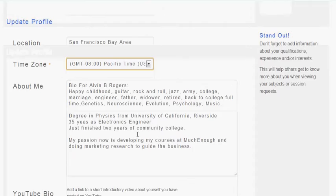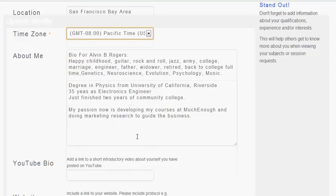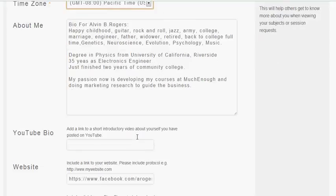And then in the About Me, that's a free form field — a text area where you can enter in something. It's good to put in your bio: what makes you qualified to teach the subjects that you're going to be teaching.